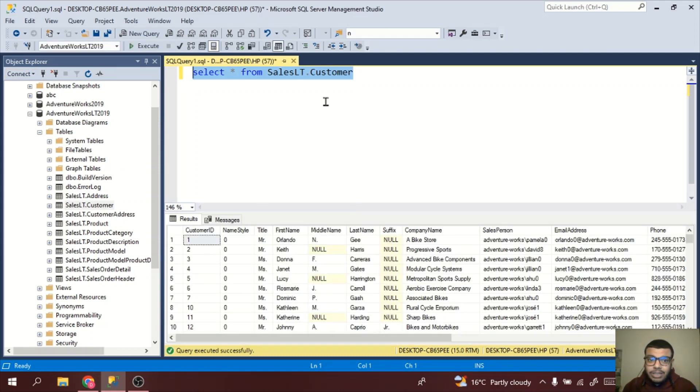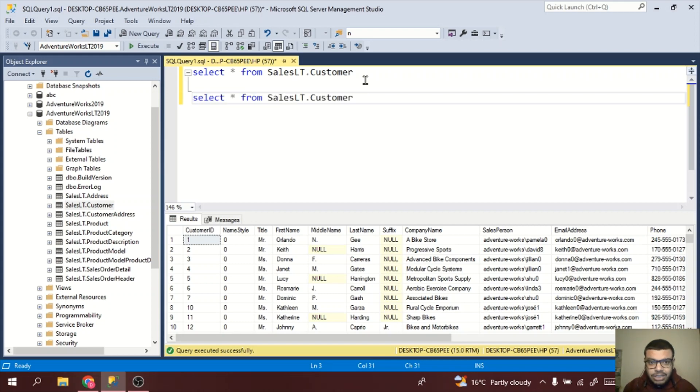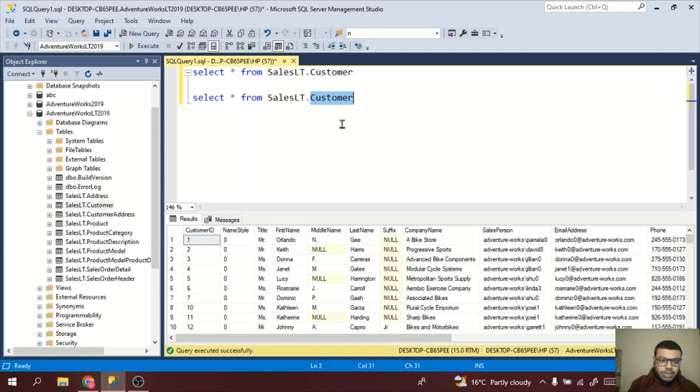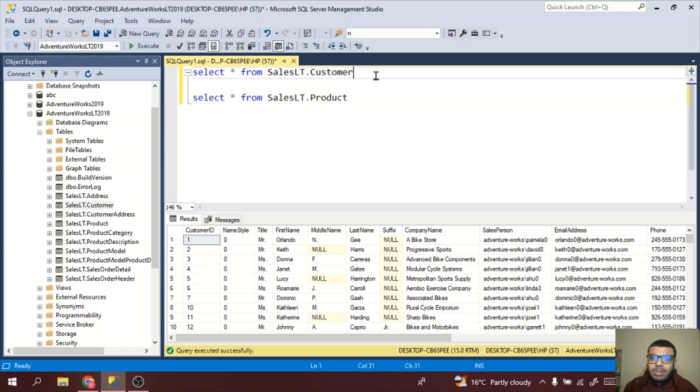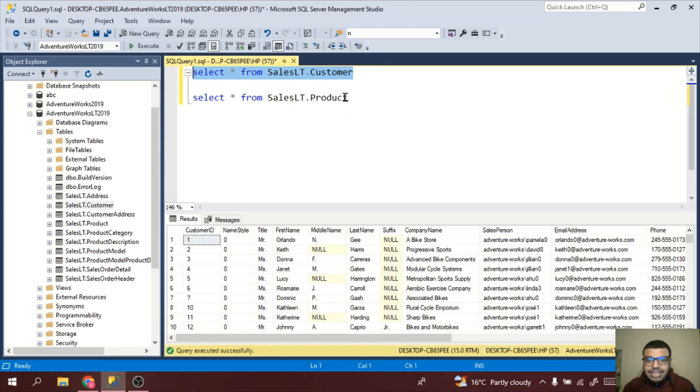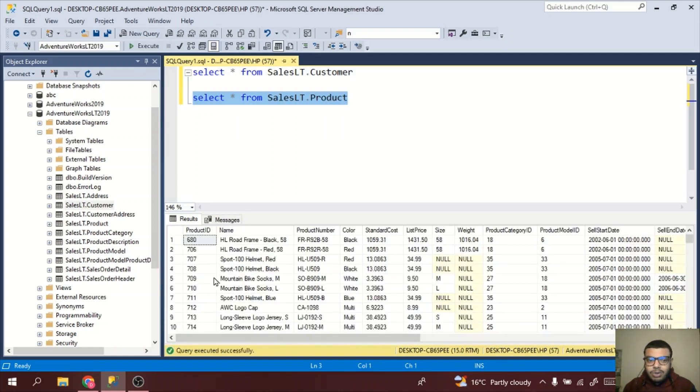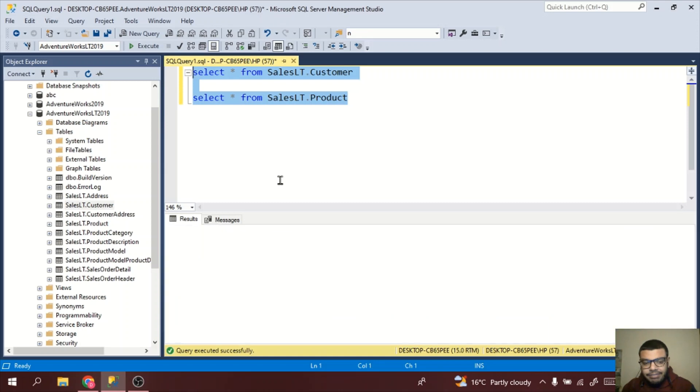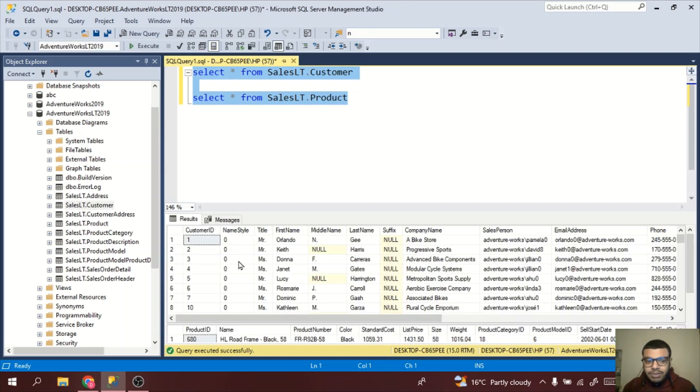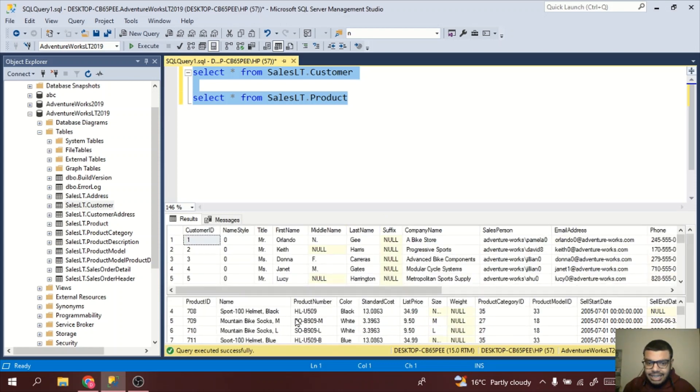Let's say I have two statements. I have one statement select star from SalesLT.Customer, and then I have select query from SalesLT.Product. Firstly, I want to execute this only, so I will select this and press F5. The first statement will get executed. If I want to execute the second, I will select this and press F5. The second table will get executed. If I want to execute both, I can select both and press F5. Both will get executed and you can see both tables. This is the first query result table and the second is the second query table result.